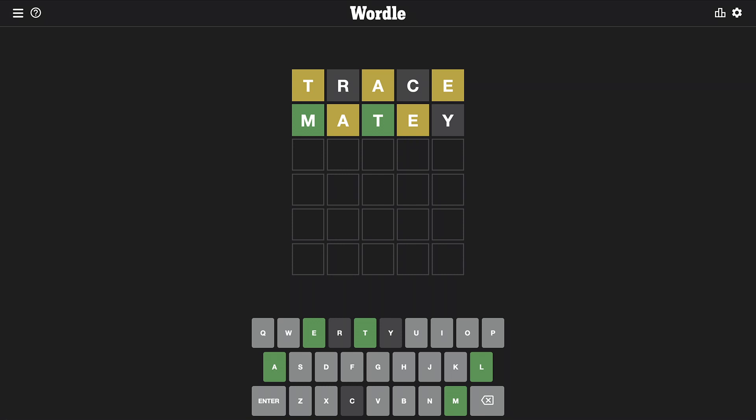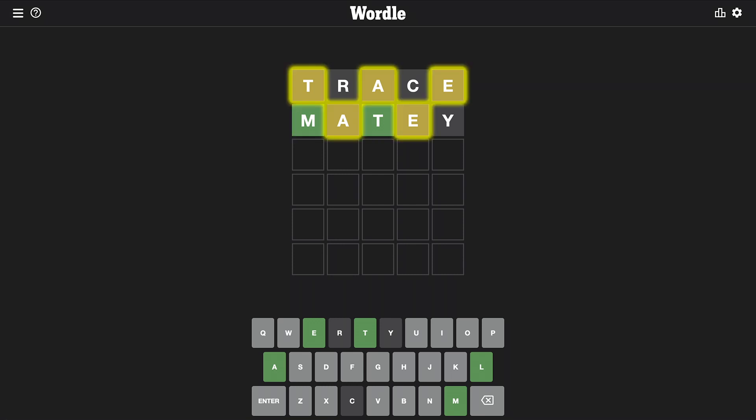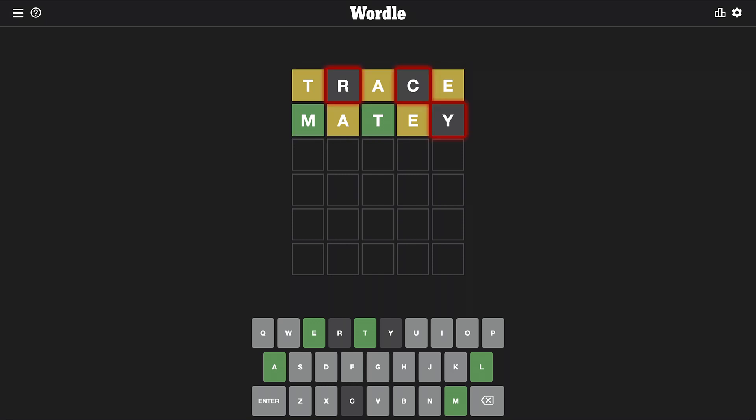If you're not familiar with Wordle, it's a daily word game where you get six attempts to guess a five-letter word. With each guess, you're given clues as to which letters are direct hits, near misses, or complete whiffs.